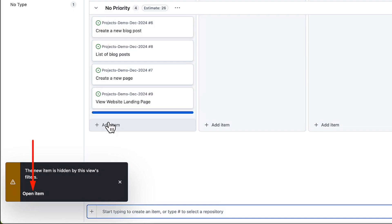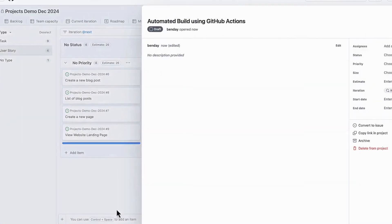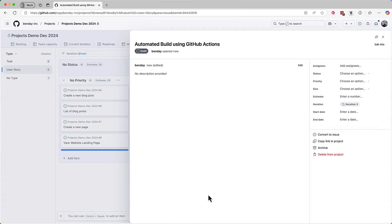And when I click the enter button to create that item, I get this warning message. And that message says, the new item is hidden by this view's filters. This makes sense because there are probably a bunch of attributes that didn't automatically get set. Thankfully, it gives us a link to open the item so we can fix that. Click on that link and it opens up the item. The number one thing that I notice here is that the item we created was created as a draft issue.